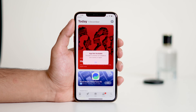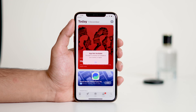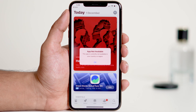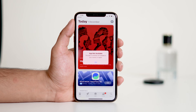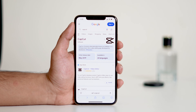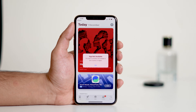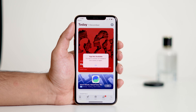Hello everyone, welcome back to my YouTube channel. In today's video, I'll show you how to fix the app not available error that you might encounter when trying to download an app from the App Store. This usually happens when an app is not available in your country. As you can see, the CapCut app is not available in my region and I'm not able to download it. I will download and show it to you. So let's get started.